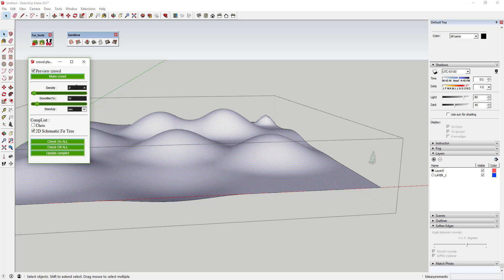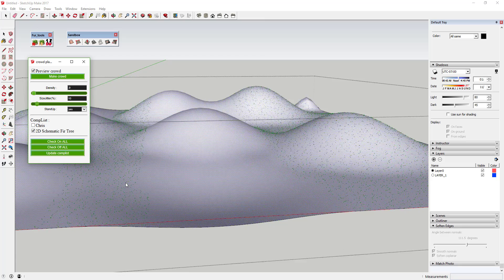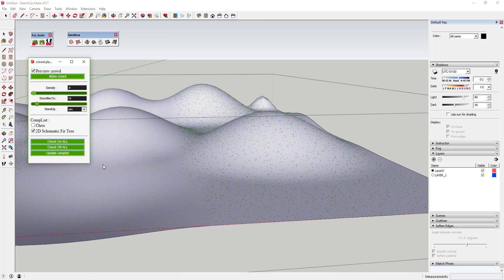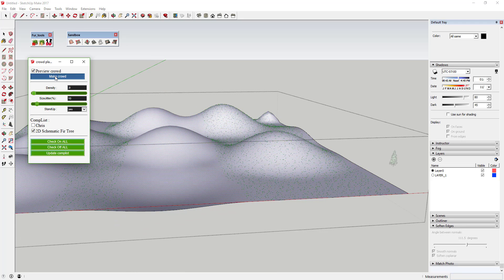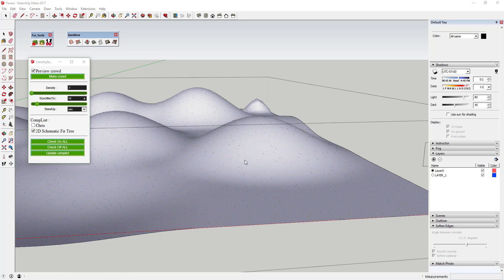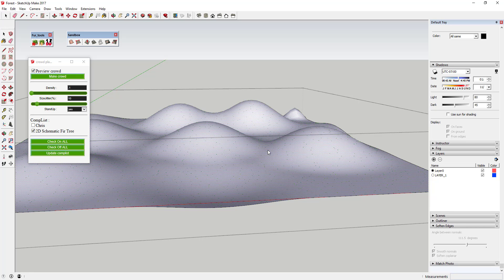If you type in a density value like 0.9, it shows a preview of how many objects it will create. Before clicking Make Crowd, go ahead and save your model because this is going to create a lot of geometry. I'm going to turn the density down to 0.1 first just to see what it generates. It's always better to start light on your spreading rather than heavy — too much geometry makes your model not work very well.